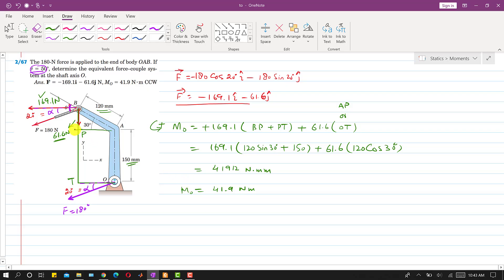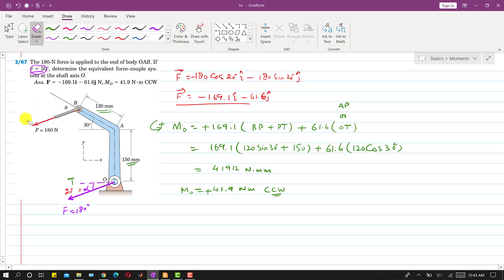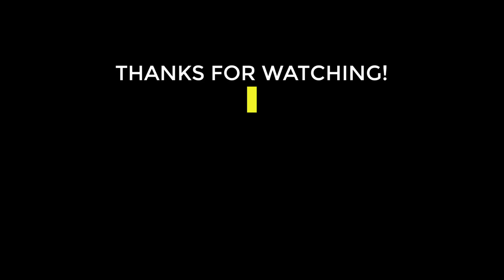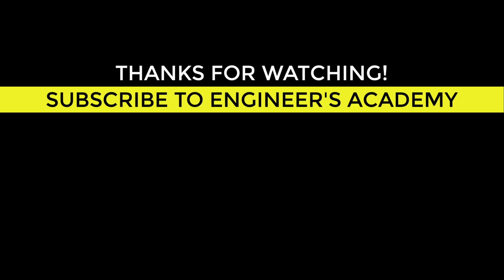So the moment produced by the given force at point O is 41.9 Newton-meters. Since it is positive, this is a counterclockwise moment. Replacing the original force with the equivalent force-couple system at O, we have the same 180 Newton force acting in the same direction, plus a counterclockwise couple of 41.9 Newton-meters. This is the solution to the problem.